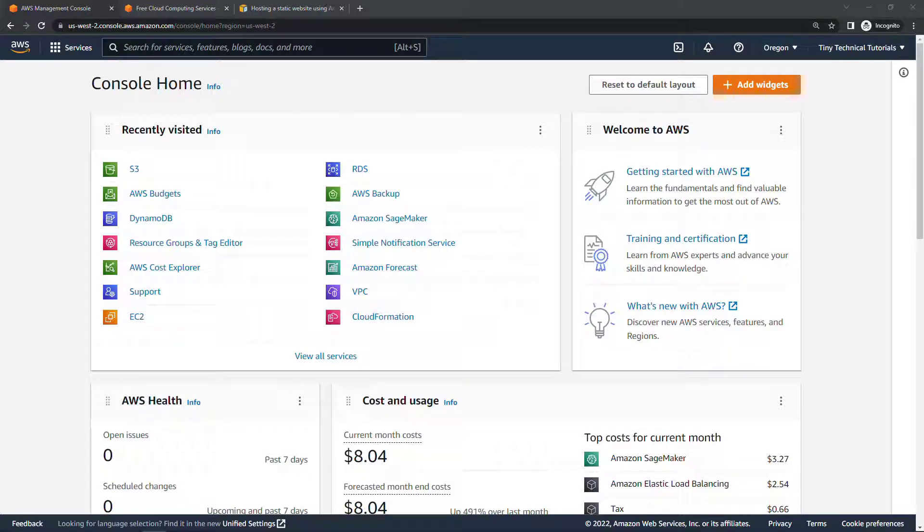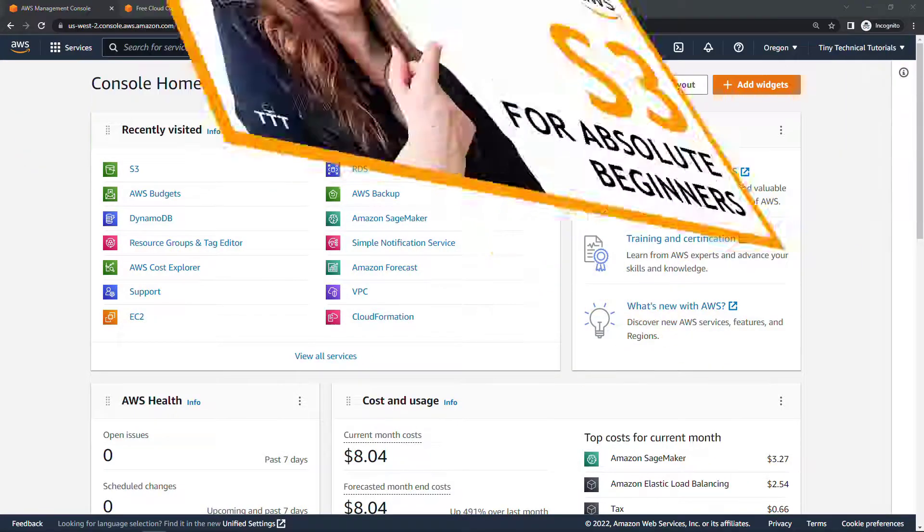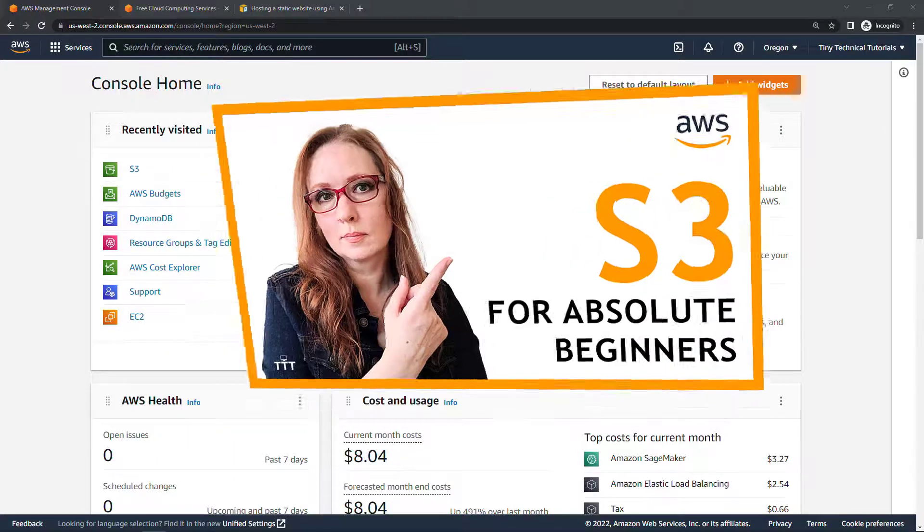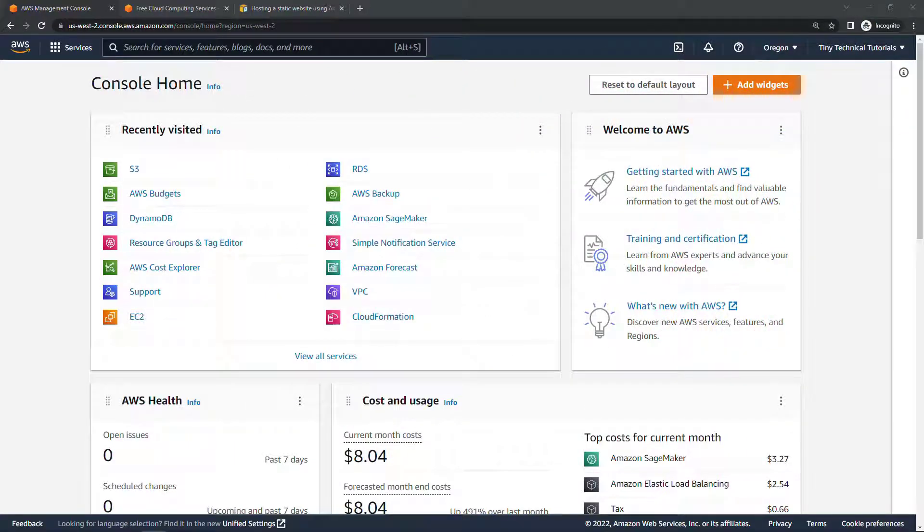Hi everybody and welcome to the channel! In a previous video we talked about the basics of the simple storage service or S3 for object storage, storing things like images, documents, videos, log files, that kind of thing. Link above and below if you're interested.